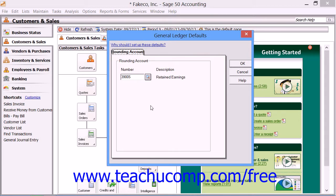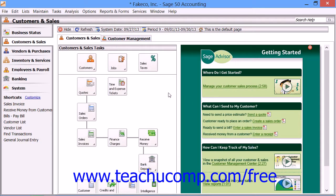There isn't much to set in this window. You simply select the rounding account used by Sage 50 to store rounding differences on financial statements. This account can be either a balance sheet account or an income statement account. Typically, the Retained Earnings account is used. When you are done selecting a rounding account, simply click the OK button to set it.